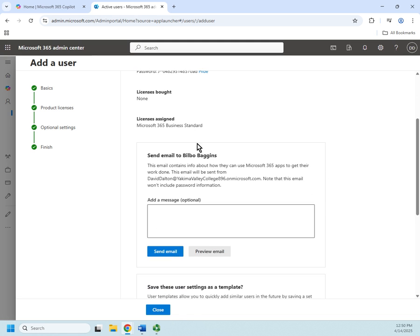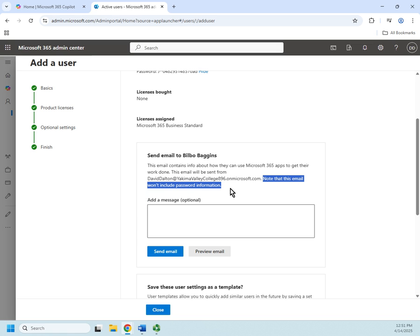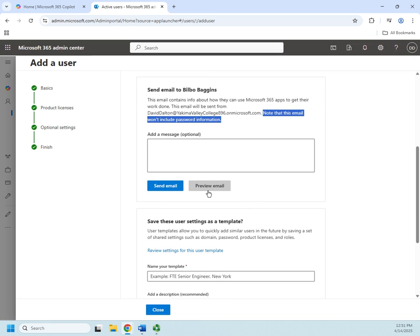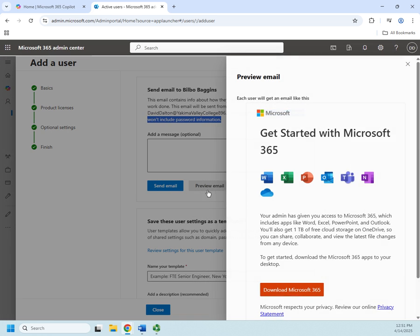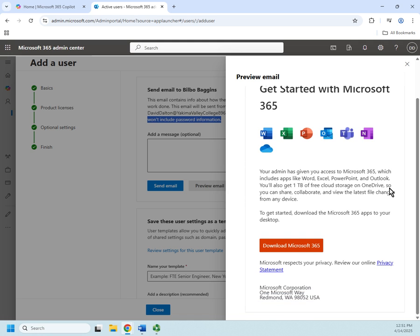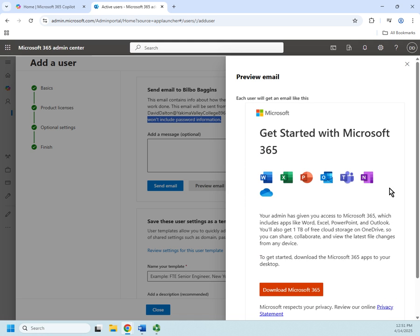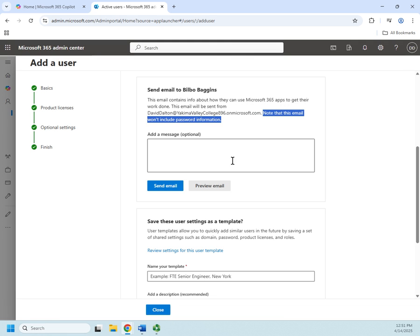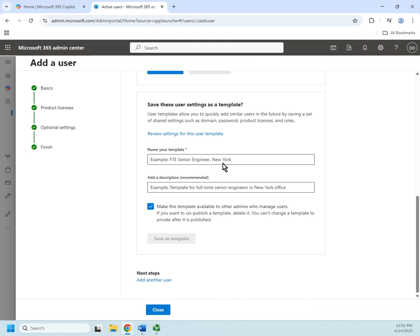I can also choose to send an email to Bilbo, but note this: this email does not include the password information, so I'm still going to have to find a way to give them the password information. In fact, just to preview that email I'm going to open this up and this is what it's going to look like—get started with Microsoft 365, tell them a little bit about it, not a whole lot of information. You can add more information here if you want and then you can choose to save these as a template if you want.